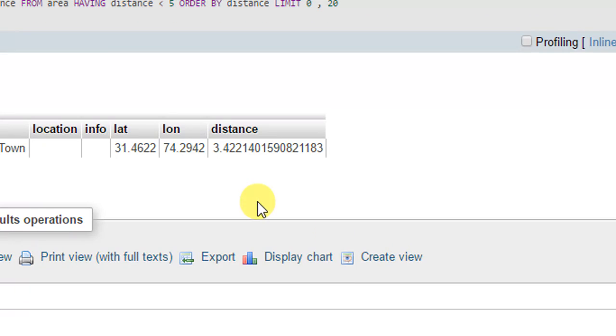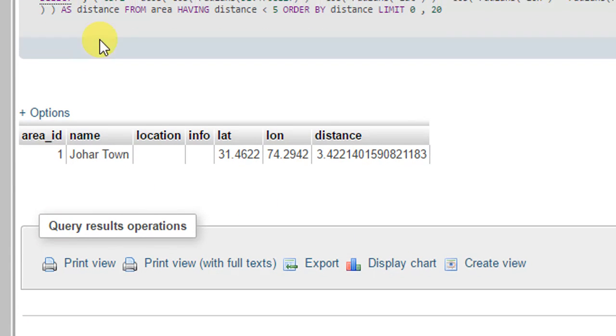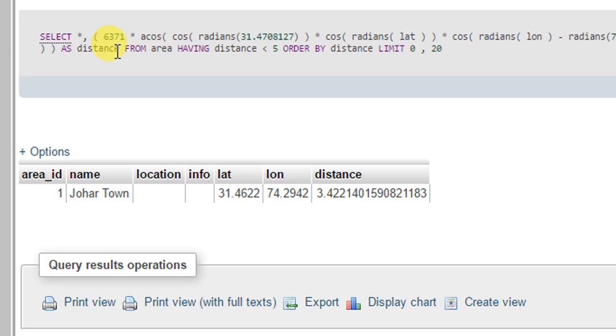Let's go. Here it is - the record shows only Johar town. This is how we can do database searching depending upon area.